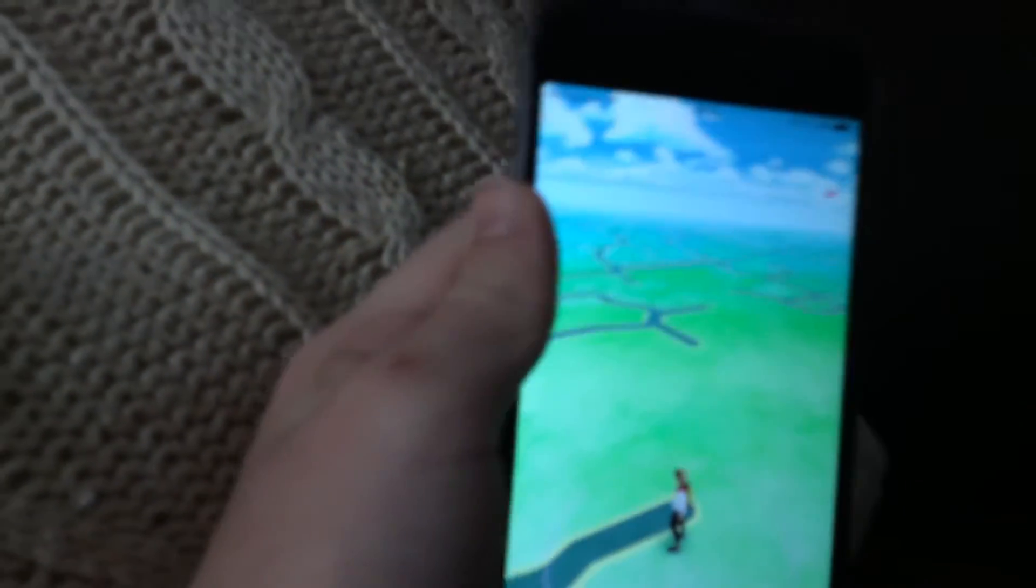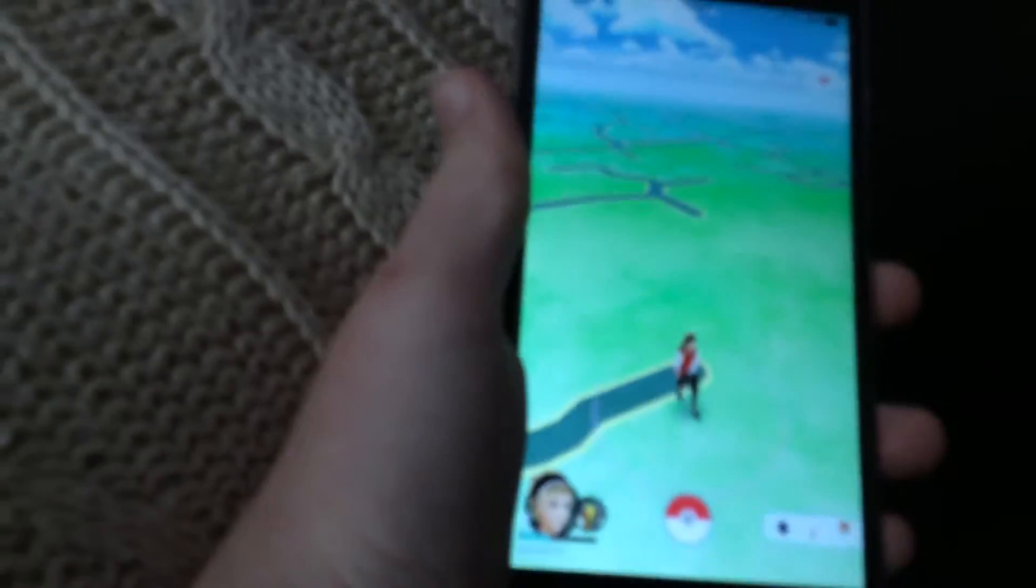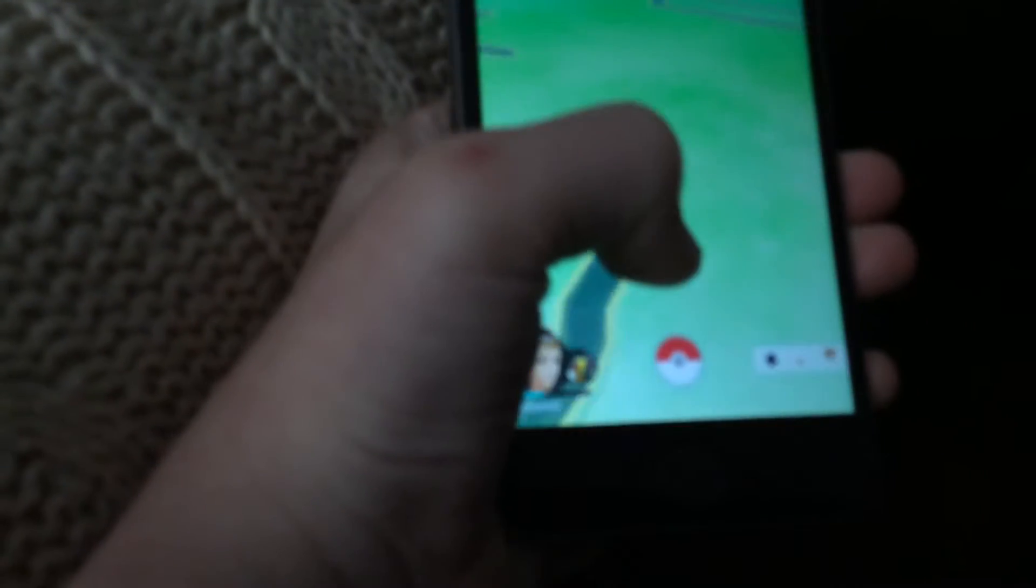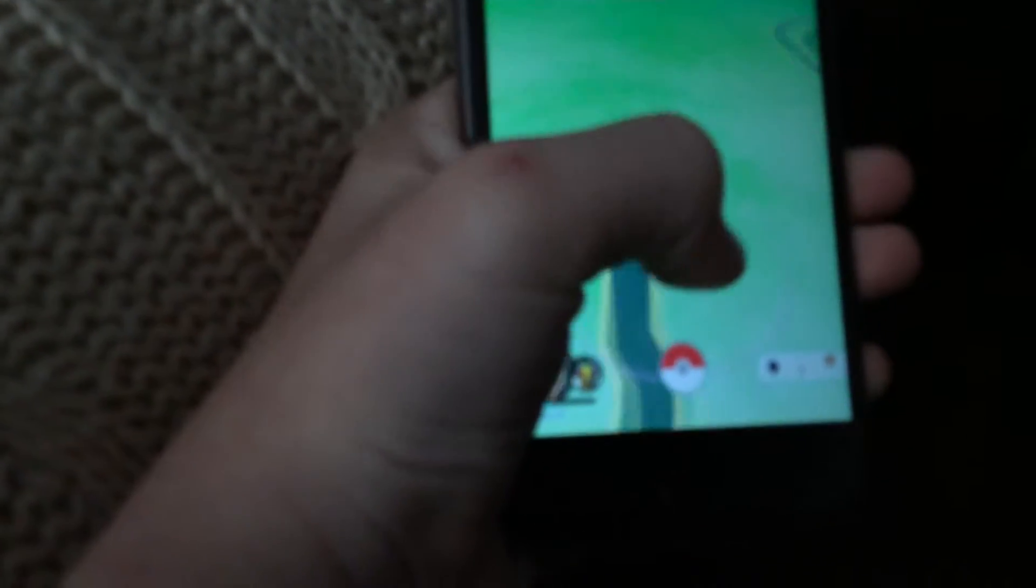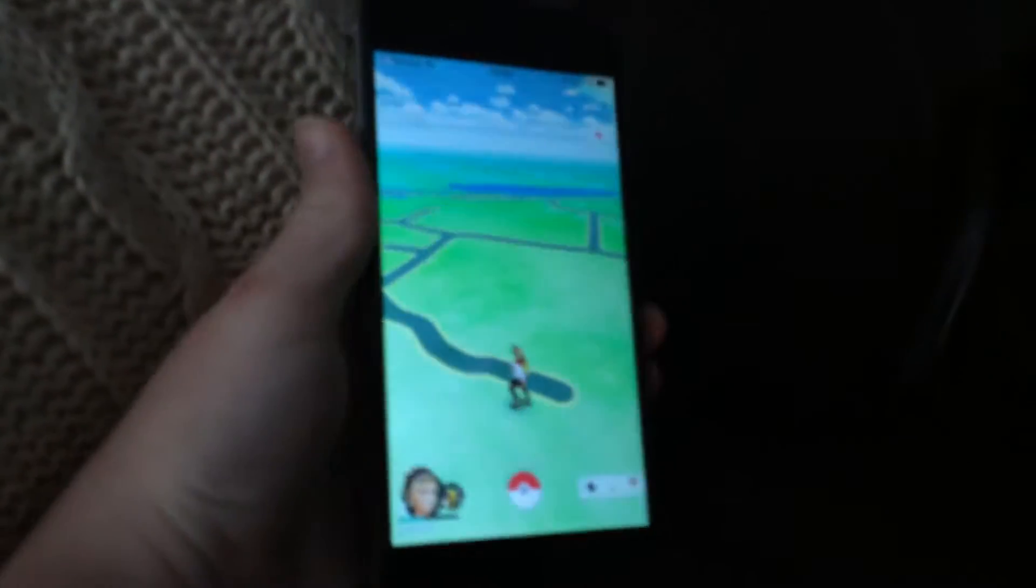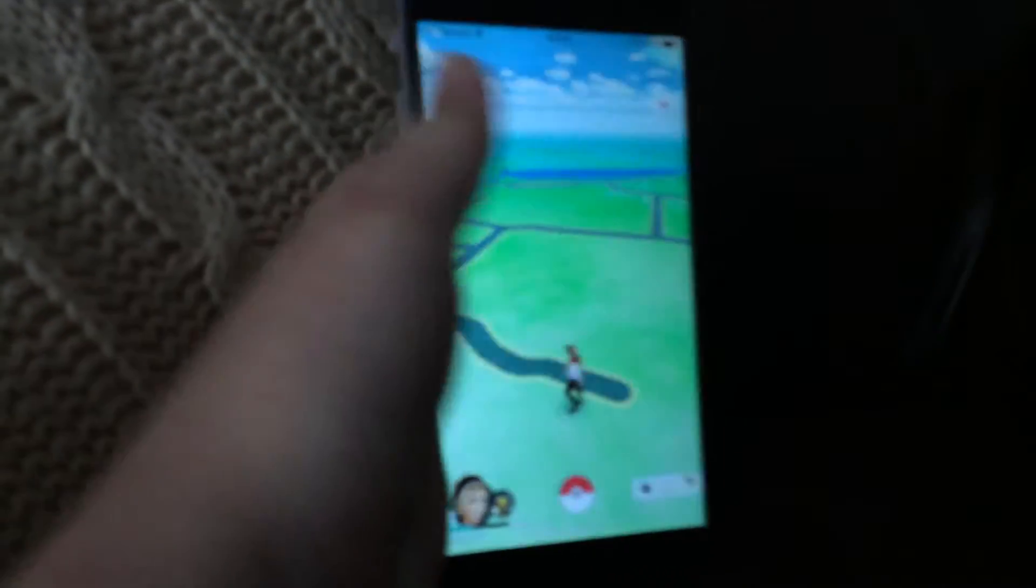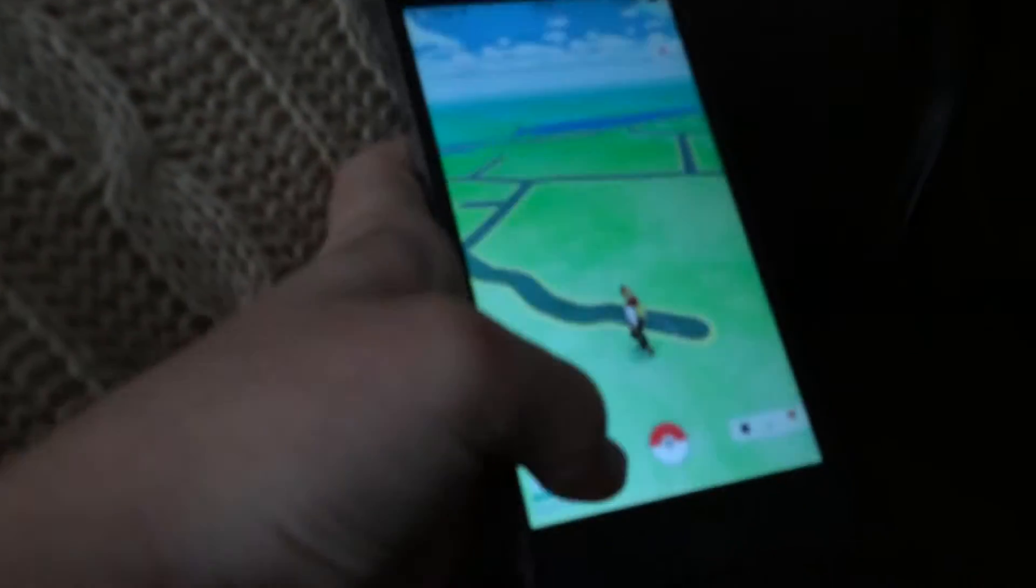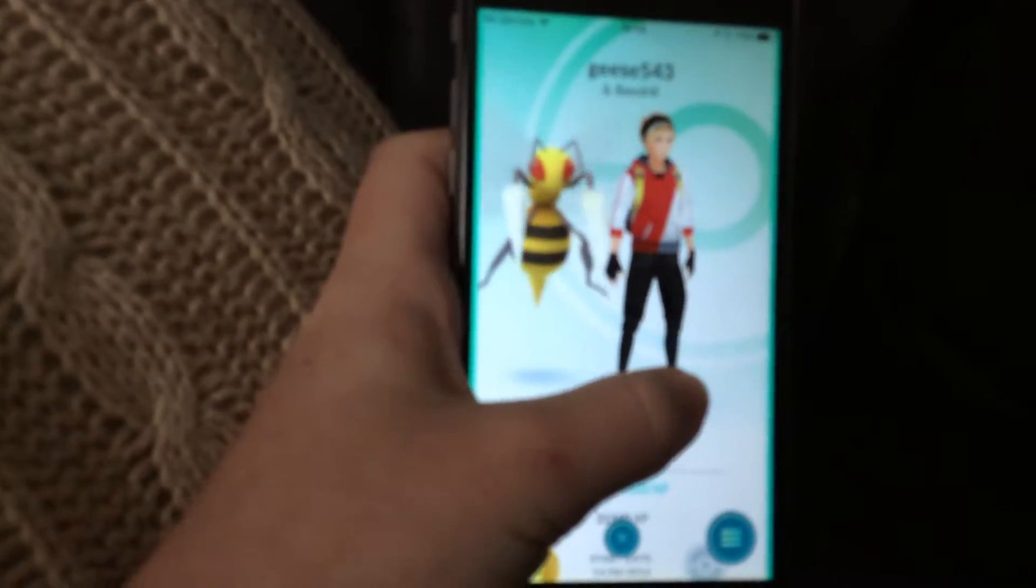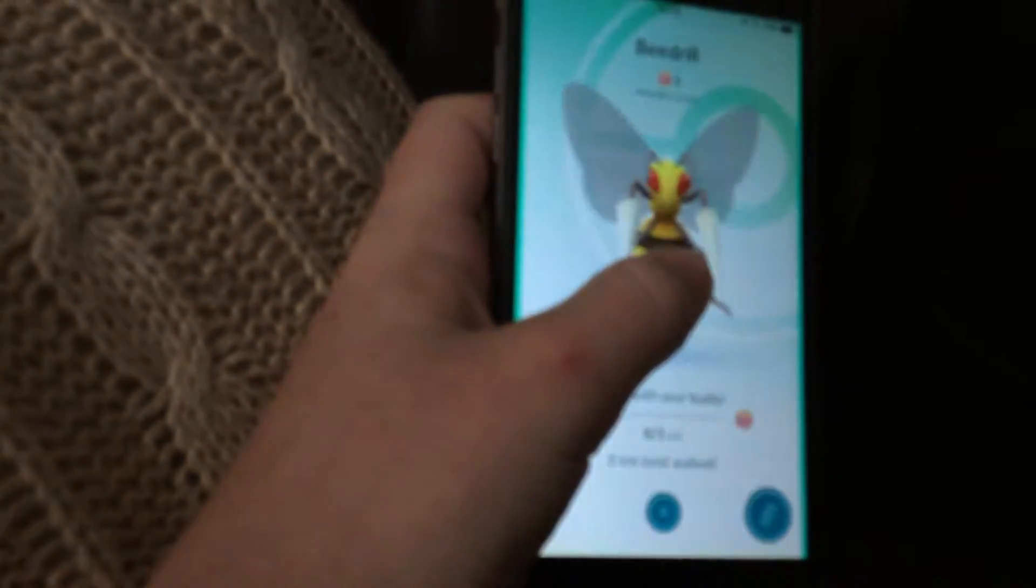Hello everybody, welcome back to another video. Today I am playing Pokemon Go, let's get straight into it. There's no Pokemon around at the moment, so my buddy at the moment is a Beedrill. As you can see, he's one of my favorite Pokemon.